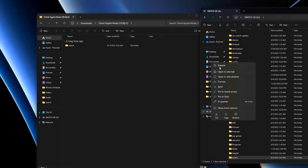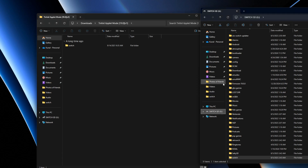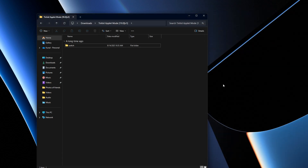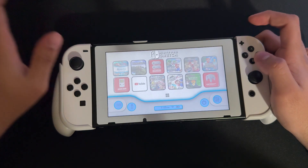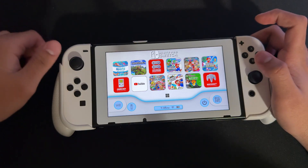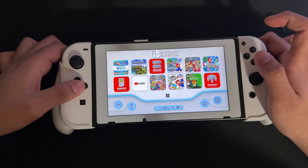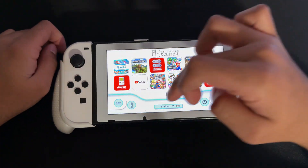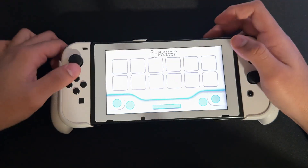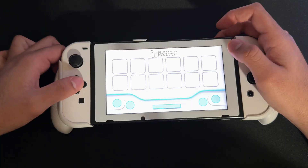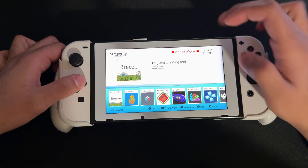Once everything is on there, right-click your Switch drive and press Eject. If it ejects, you're good to go. We're going to go back on the Switch and I'll show you what to do from there. We're going to go into the Homebrew menu right here and wait for it to load.